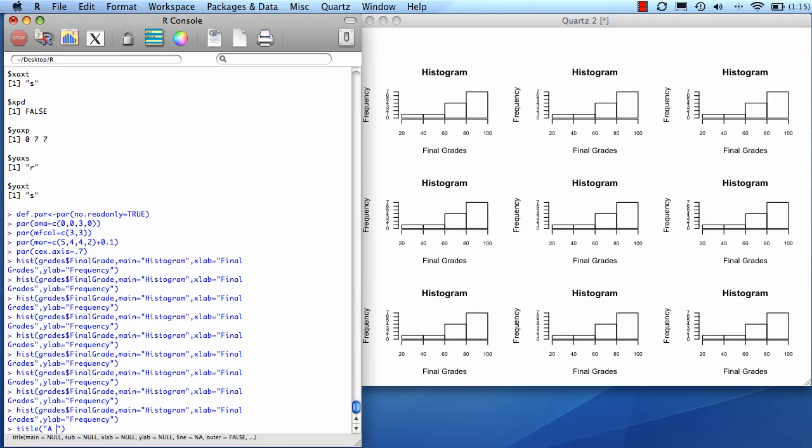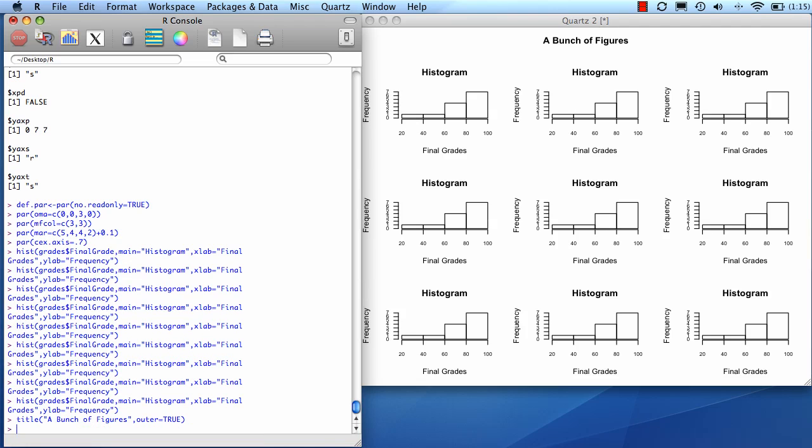And then type in your title and say that it's in the outer margin. There's my title.